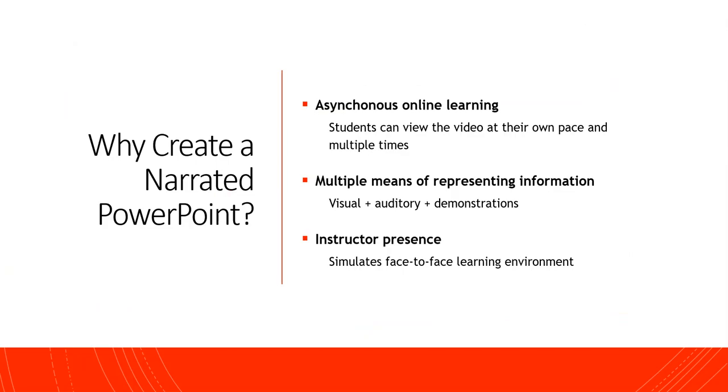There are a number of really important reasons for why creating a narrated PowerPoint presentation is a preferred method for online teaching. First of all, it makes the video flexible for your students so that they can watch it at their own pace and at multiple times. It also means that you're going to be able to show your students visuals in your PowerPoint along with uploading your voice or demonstrations in the PowerPoint, which means you're going to be representing the information you want to convey using a universal design for learning approach, which the Center for Pedagogical Innovation can support you with further.